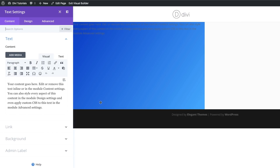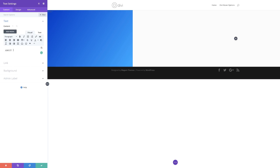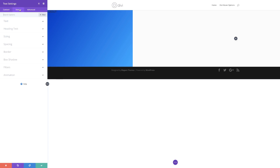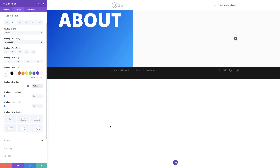I'll click the text module. The text I'm going to add is just 'About'. I'll highlight the text, click the dropdown, and set this to Heading 2. Now let's go to the Design tab and make some design changes. I'm going to make this ultra bold and uppercase. For alignment, I'll center it. For the text color, I'll set this to white so we can read it on top of this dark background. For the text size, I'll set this to 150 and the line height to 1.25 EM.